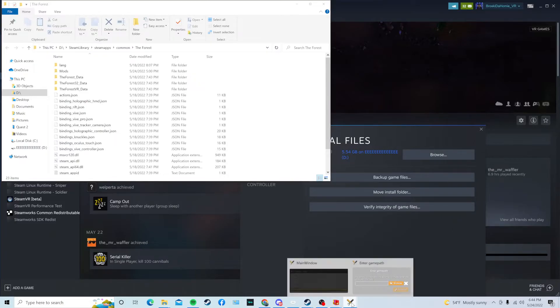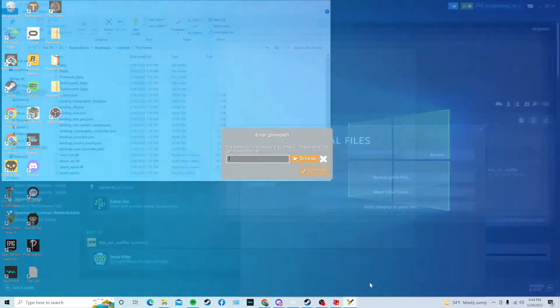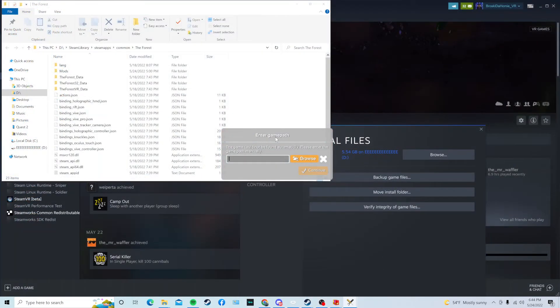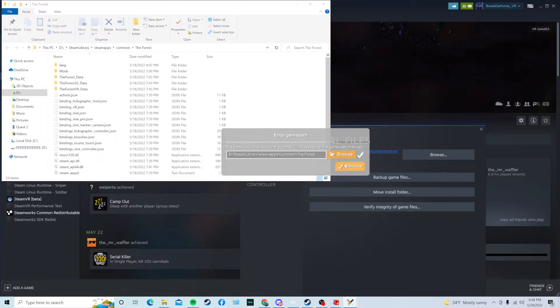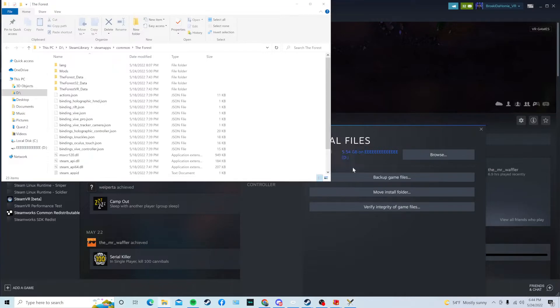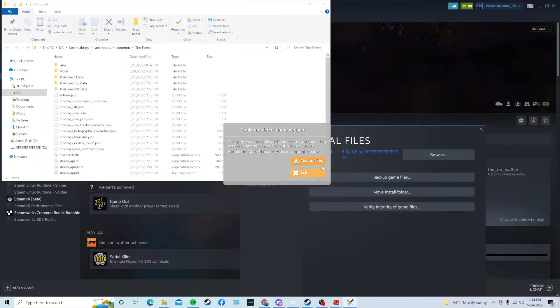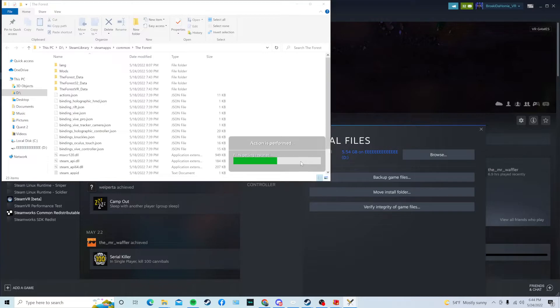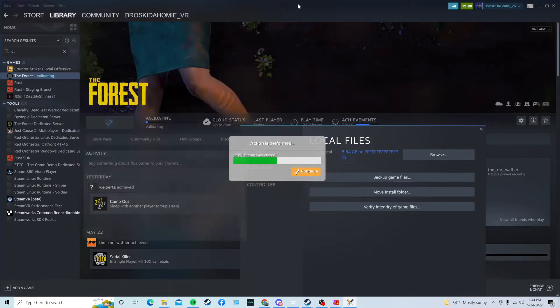Go down back into ModAPI, where it says Enter Game Path, and you're just going to paste that game path right there. Then press Continue, and then if it asks you to restore the files, just do that. It might take a little bit.